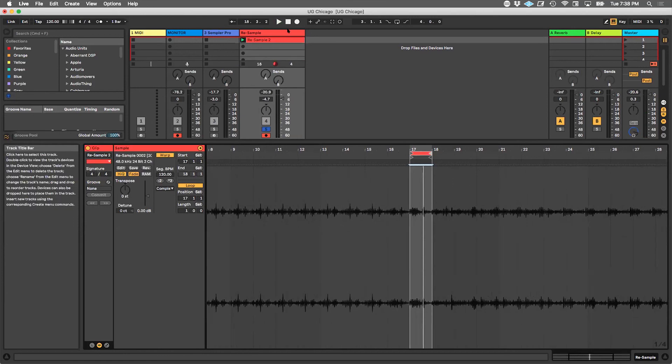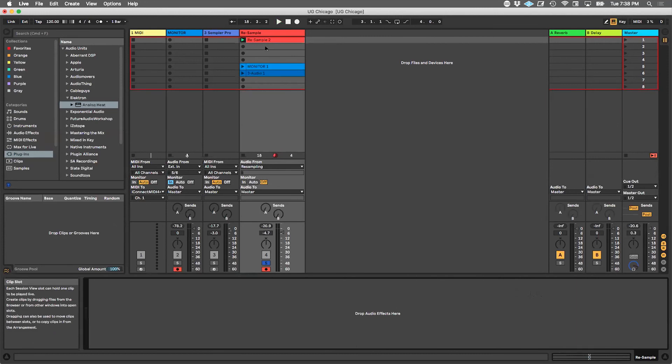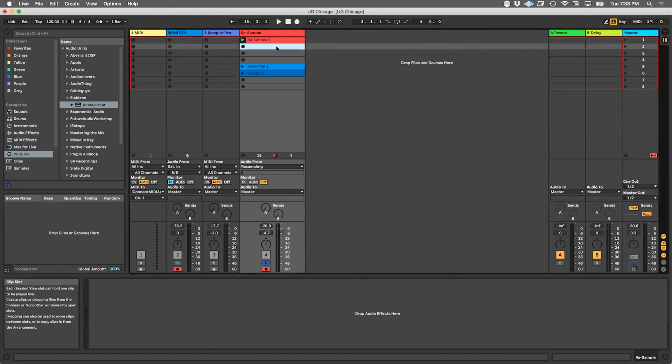I think Max for Live is a great addition if anybody's thinking of upgrading to Max for Live from Standard. Or if you have Suite and you don't touch Max for Live because you're like, I don't know what that is, just dip your toes and your life will never be the same.